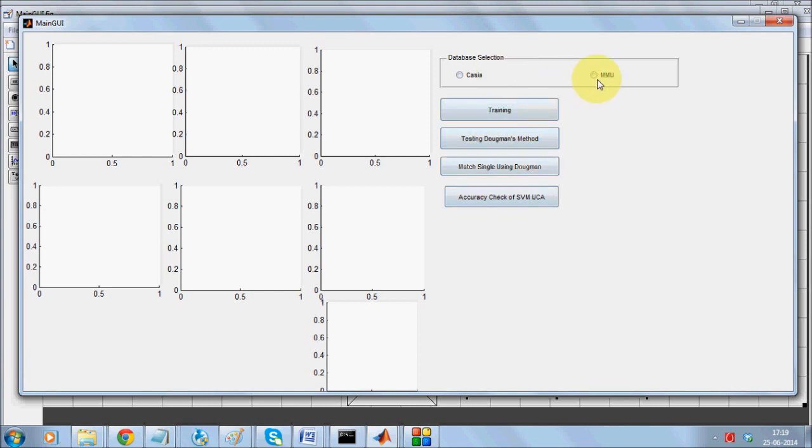The work supports both Casio as well as MMU database. The training adapts an iris segmentation which is originally being proposed by Daugman's which we of course modify.